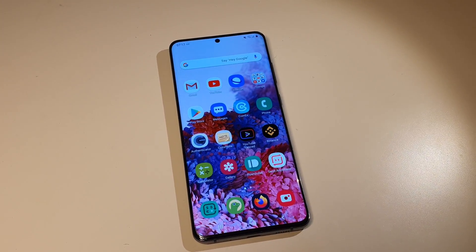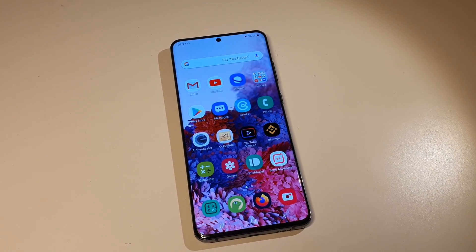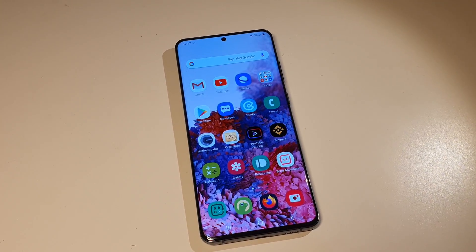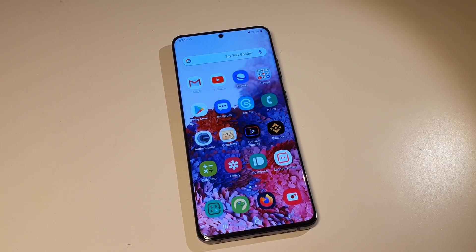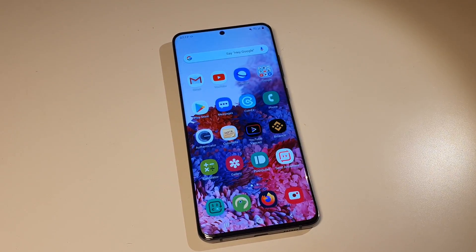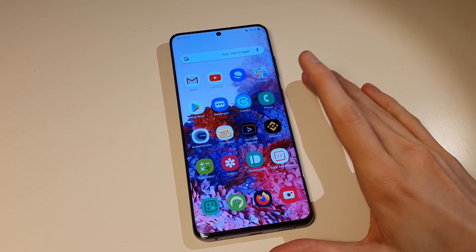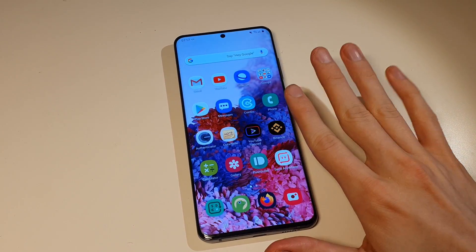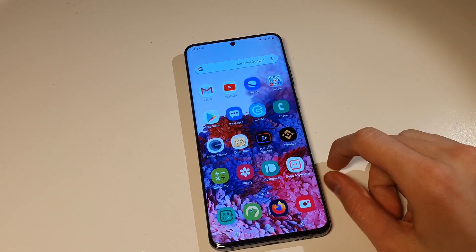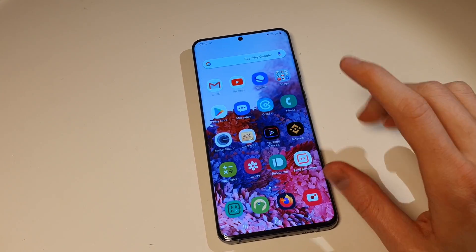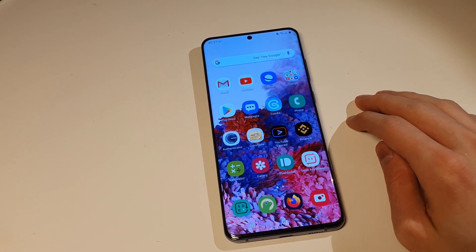What is up YouTube and LBRY? Today I want to do a quick look at the LBRY Android app on my Samsung Galaxy S20 Ultra.